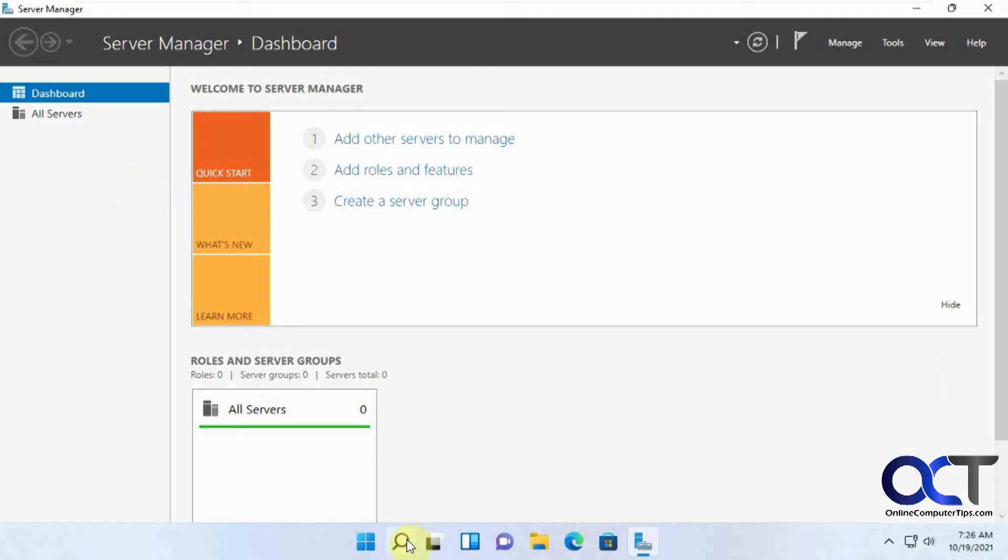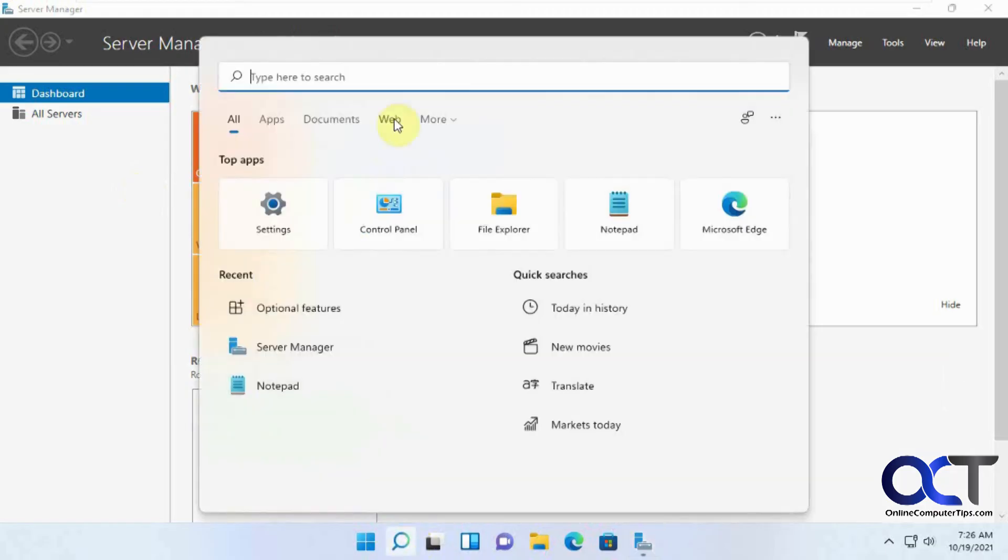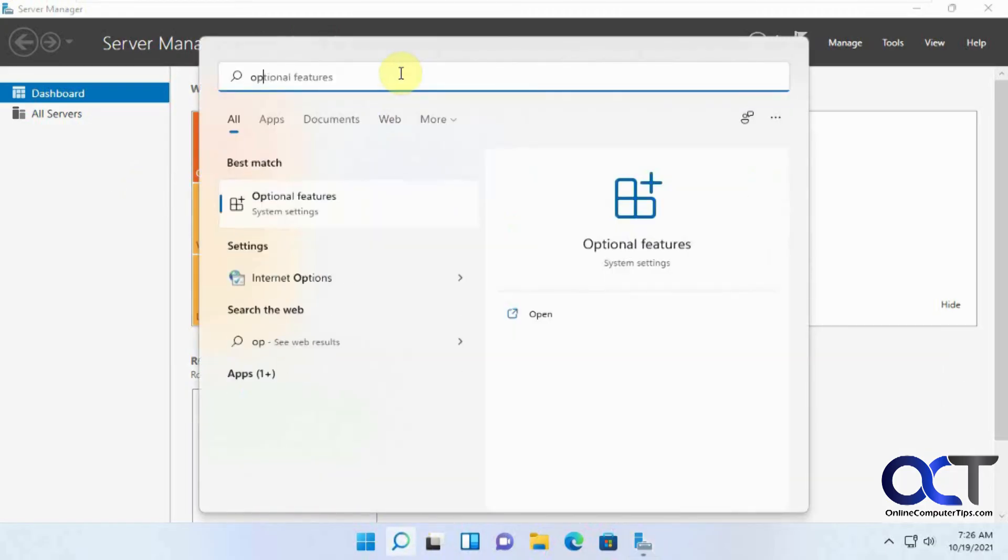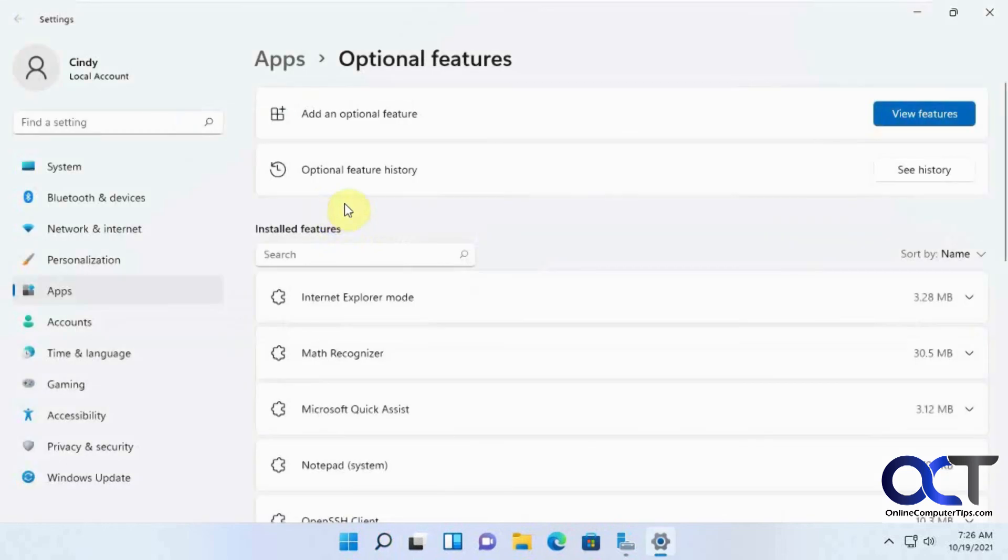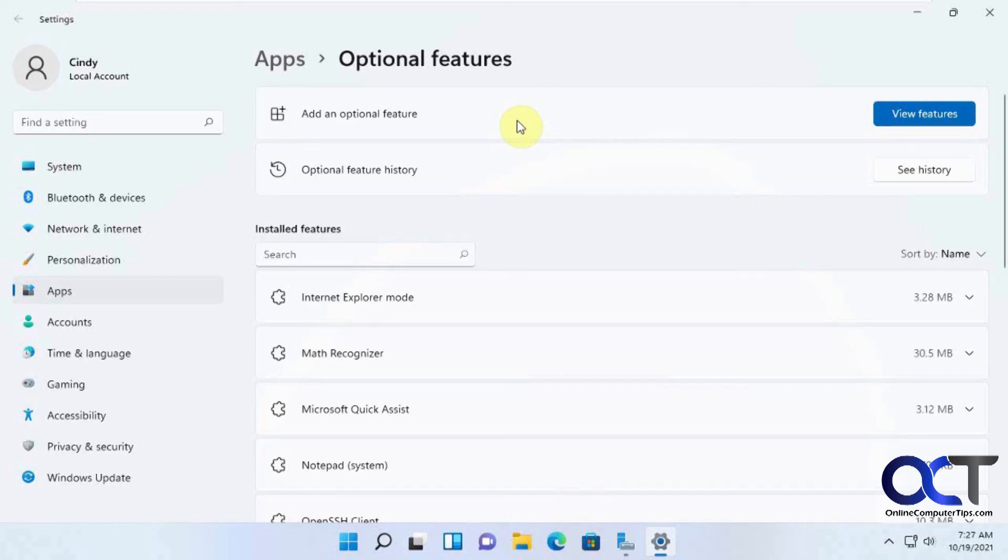So once again, just go to the search bar there, Optional Features, add an optional feature, find the RSAT for Server Manager, install it, and then you should be good to go.